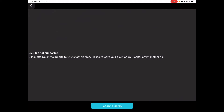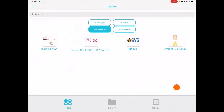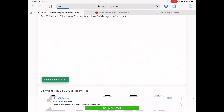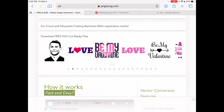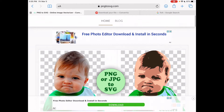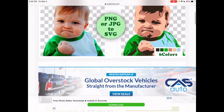I'm going to show you exactly how to convert your file from a JPEG — or whatever file format it is — to SVG 1.0, so you'll be able to use it within the Silhouette Go program. The first thing we're going to do is go online, and what you're going to type in is png2svg.com. I'm going to leave all of this information down in the description so you can have easy access to it.